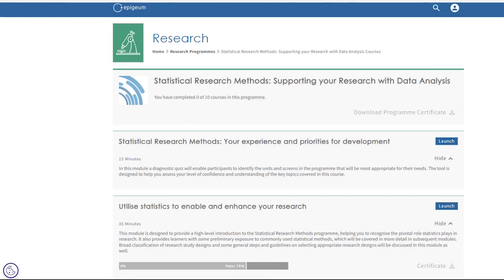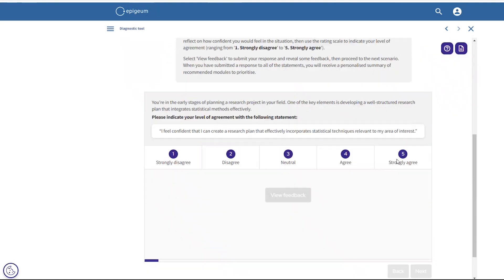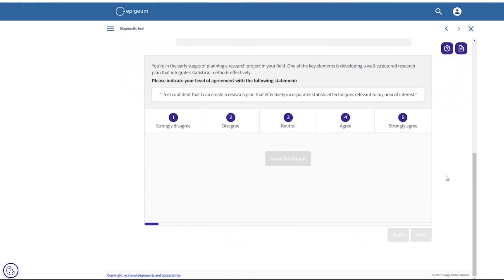Before your users take this course, there is a concise, pre-programmed diagnostic tool which highlights learner needs and offers a tailored approach at all levels. This diagnostic tool is right at the beginning. Users can use it to assess their confidence with different areas of statistical research methods and be directed to modules that best suit their needs.